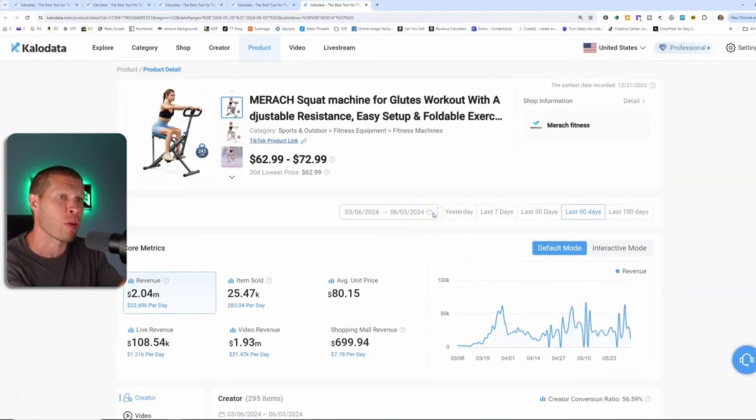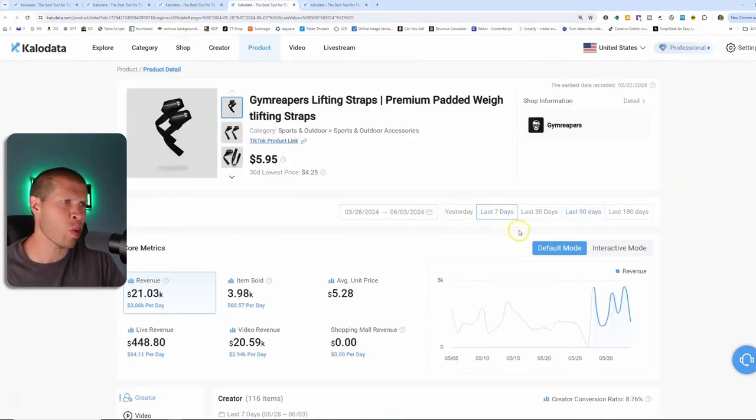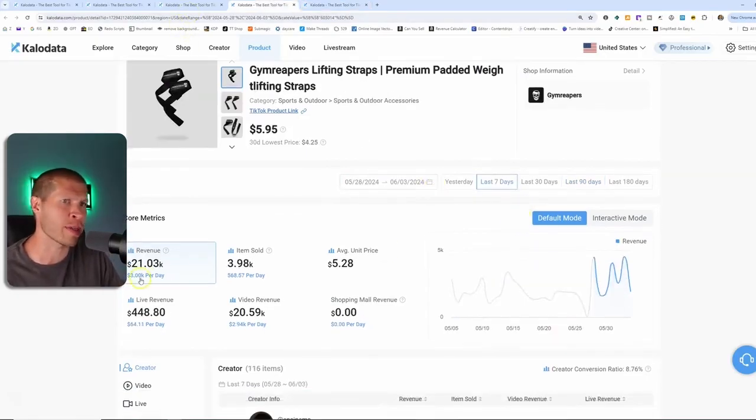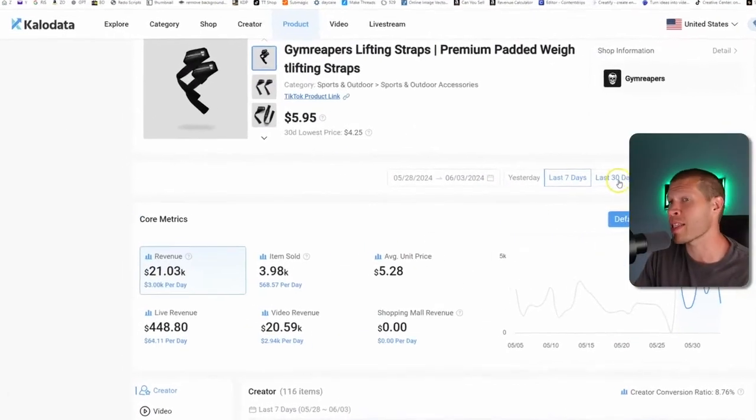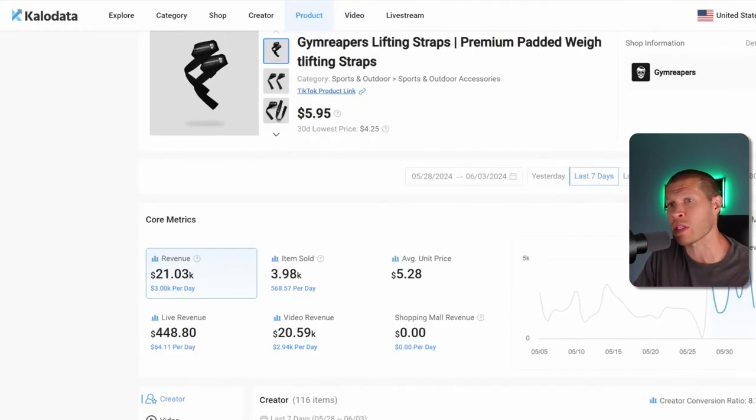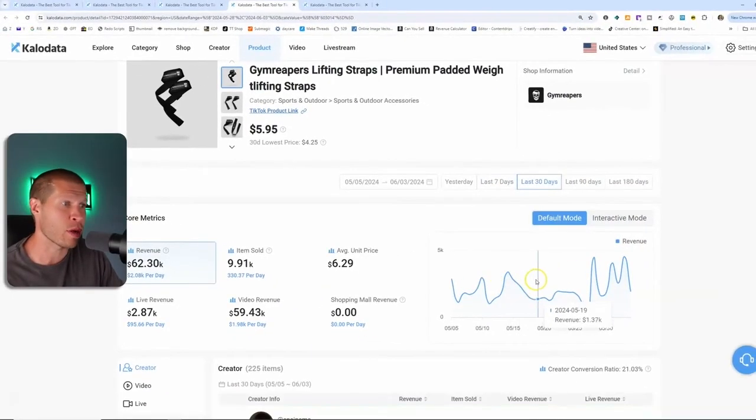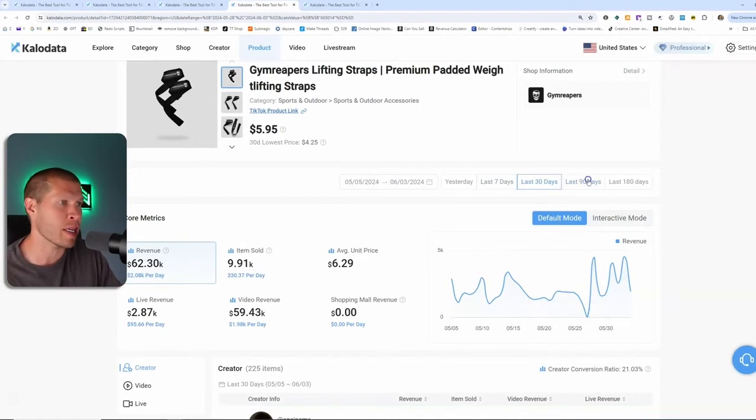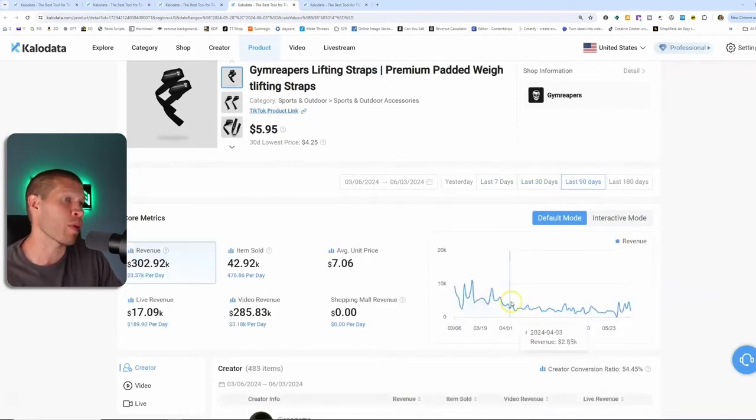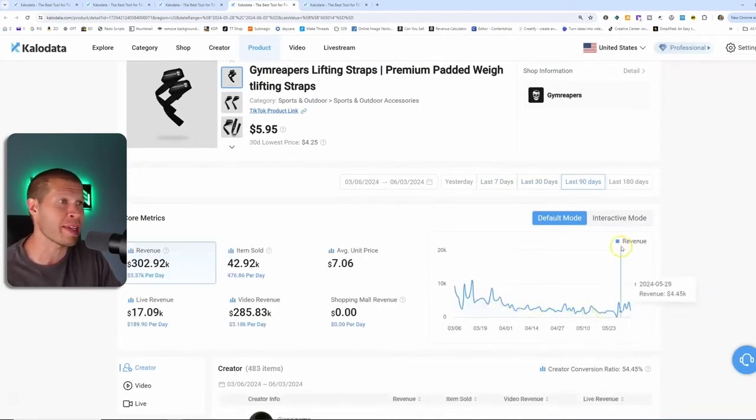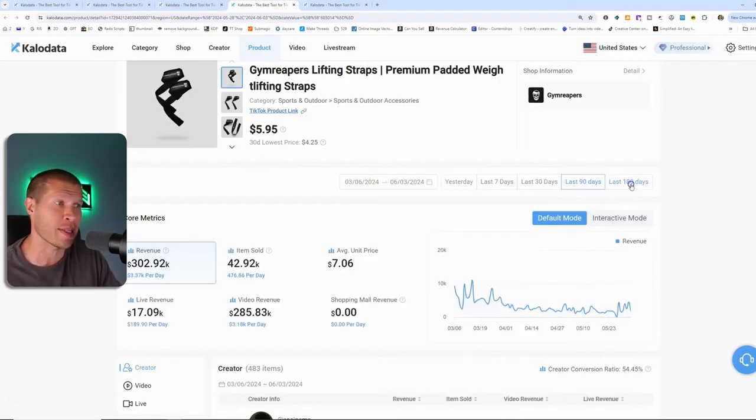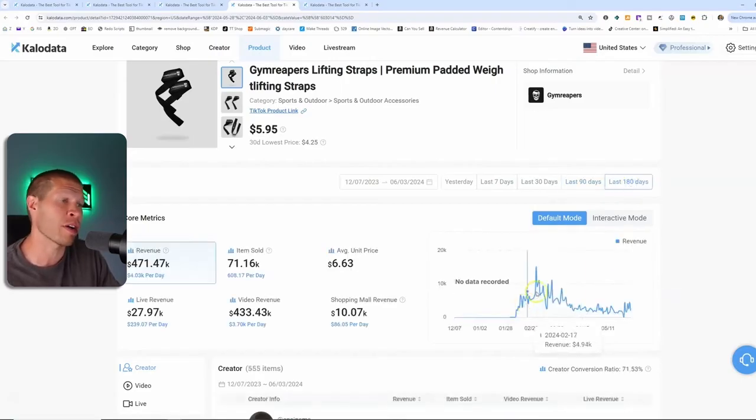Now for this one, just to give you one more example, in the last seven days, these lifting straps have done 21,000. If we extrapolate it to 30, it's somewhat consistent. If we go to 90 days again, pretty consistent with it even going slightly down.